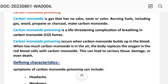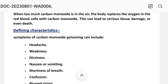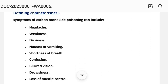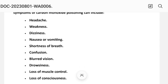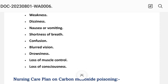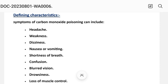Defining characteristics — the symptoms of carbon monoxide poisoning can include headache, weakness, dizziness, nausea and vomiting, shortness of breath, confusion, blurred vision, drowsiness, loss of muscle control, and loss of consciousness. These are the signs and symptoms or defining characteristics related to carbon monoxide poisoning, and on the basis of these symptoms we write the nursing care plan.